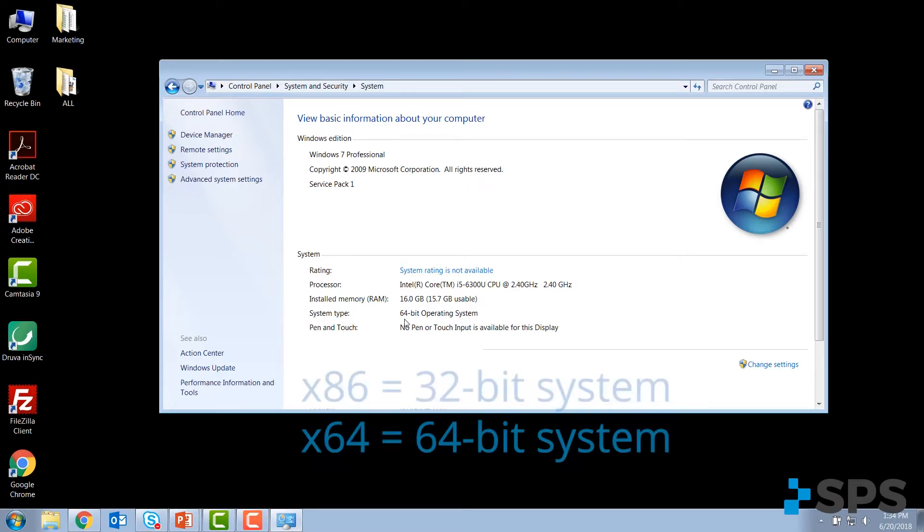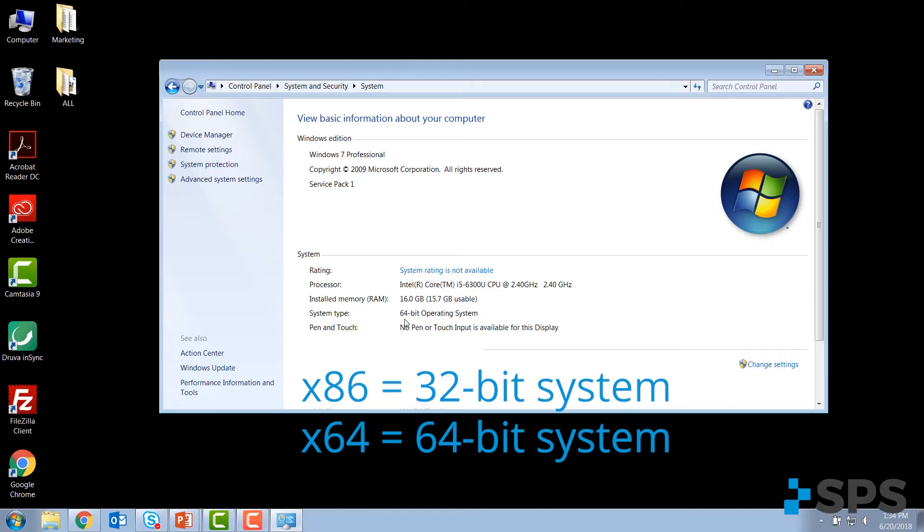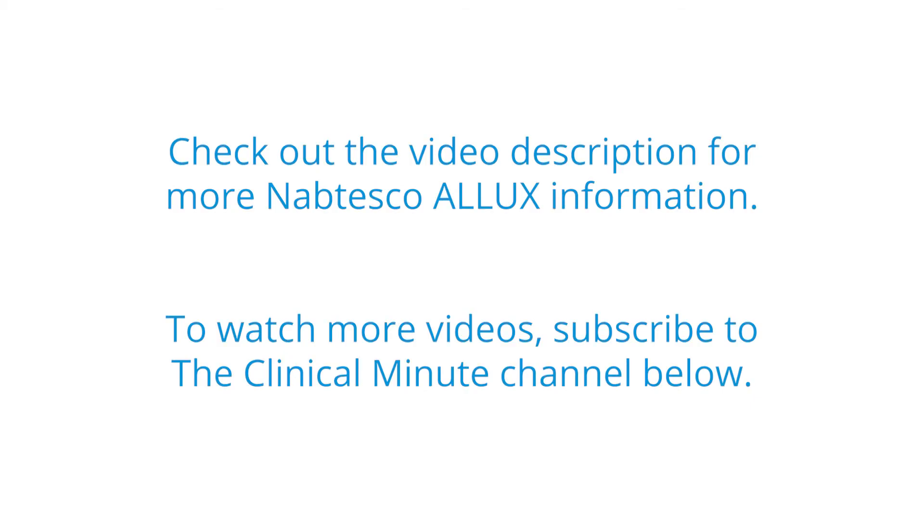When you go to load the drivers, x86 would be the file for a 32-bit system, x64 would be the selection for the 64-bit system.